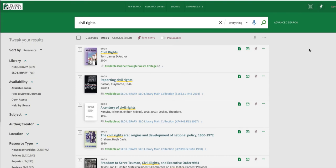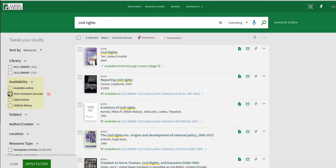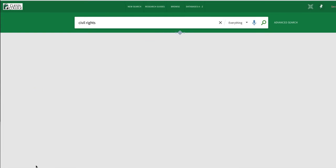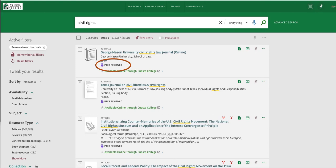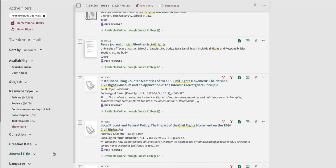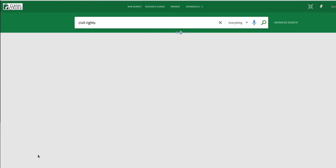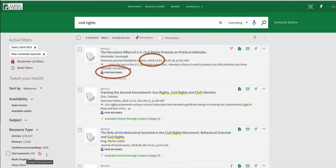First, let's look for a peer-reviewed article. Scroll down to the availability limiter and choose peer-reviewed journals. Click apply filter, and now my list only includes articles from peer-reviewed journals. Oftentimes, an instructor will ask you to use only current sources of information. I'm going to leave my limiters as they are and use the creation date limiter to only include items published in the last five years. Now my list of results includes peer-reviewed articles from the last five years, narrowed down and only showing what I need.